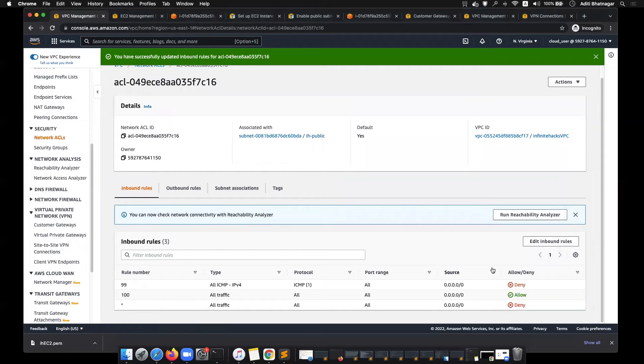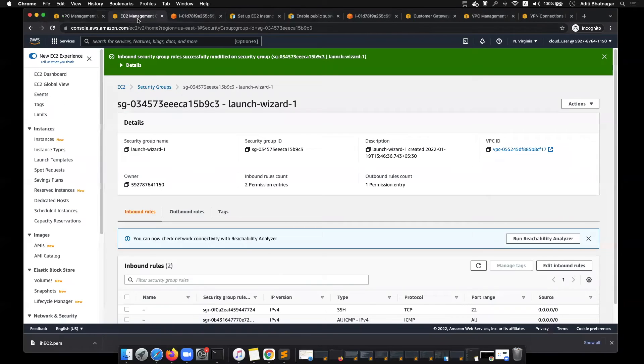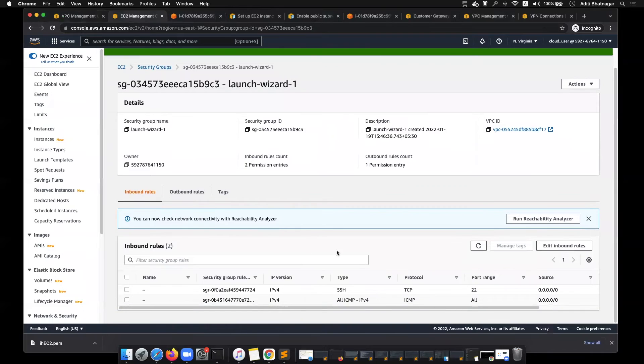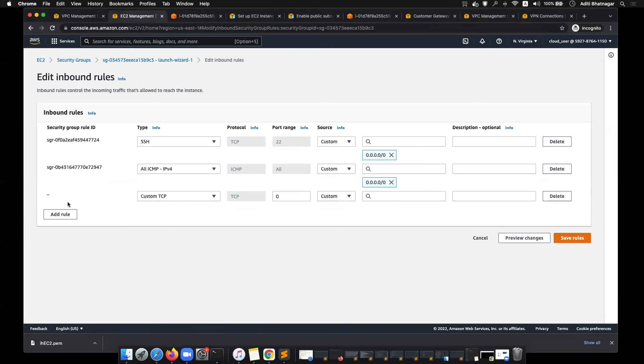You can also go to the security groups again, and see that when I edit inbound rules, the traffic is only allowed. You just allow the traffic here, there's no rule setting which says deny this.